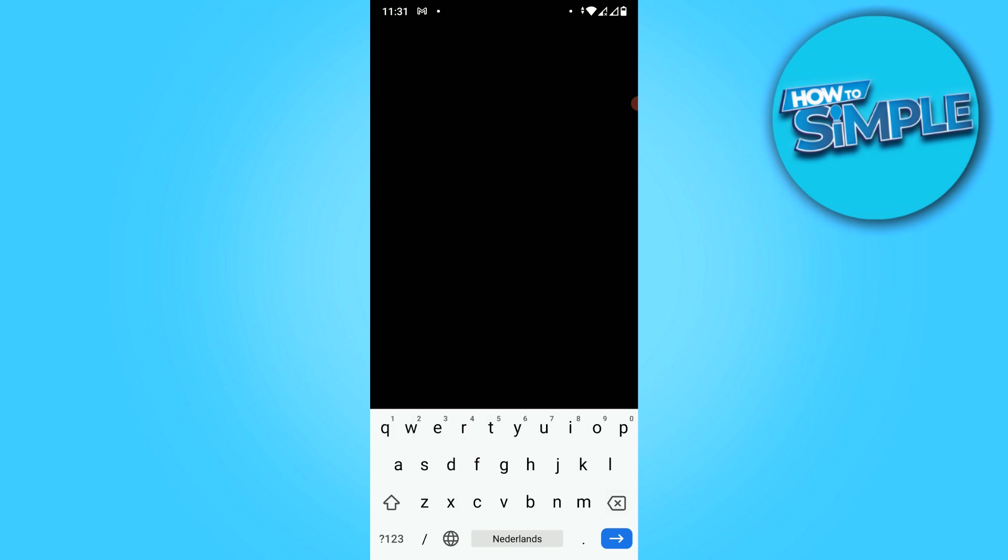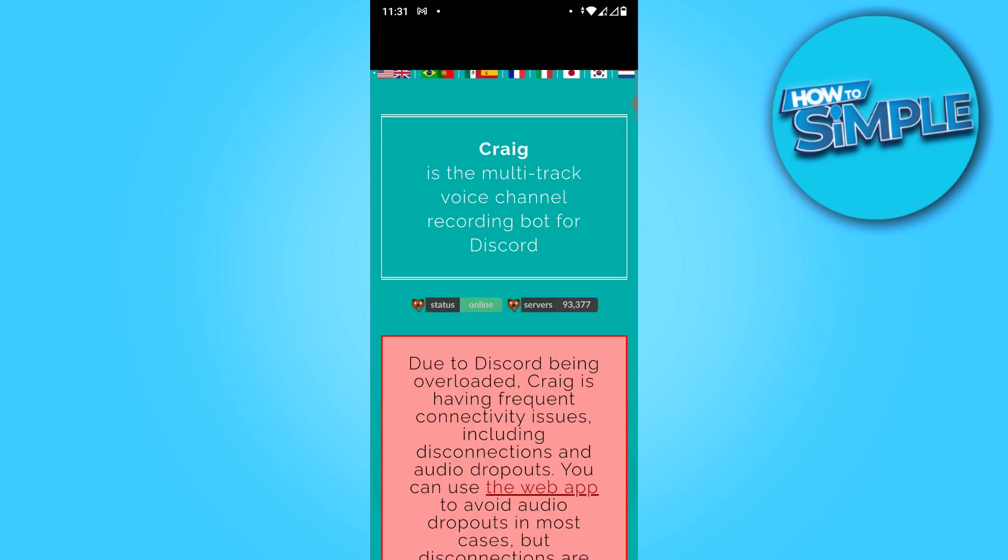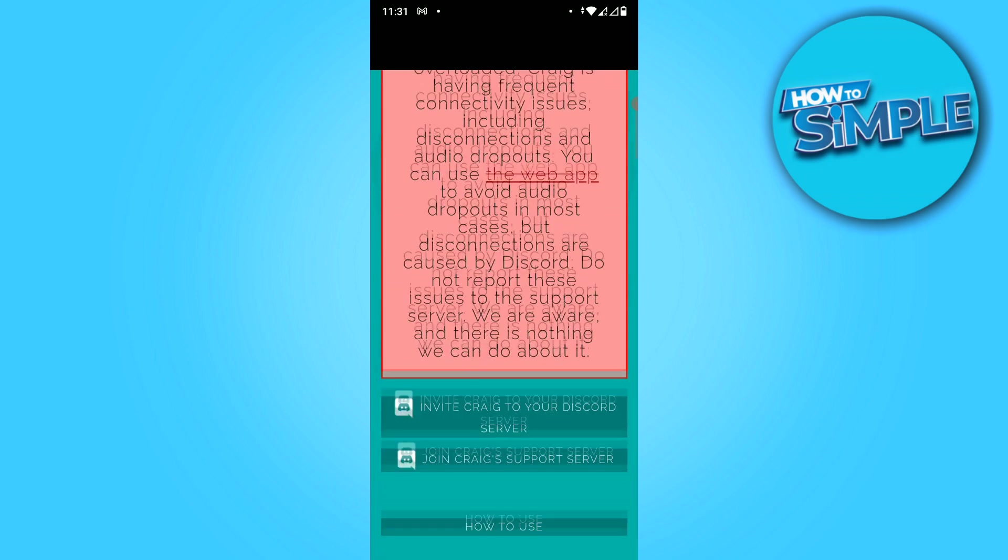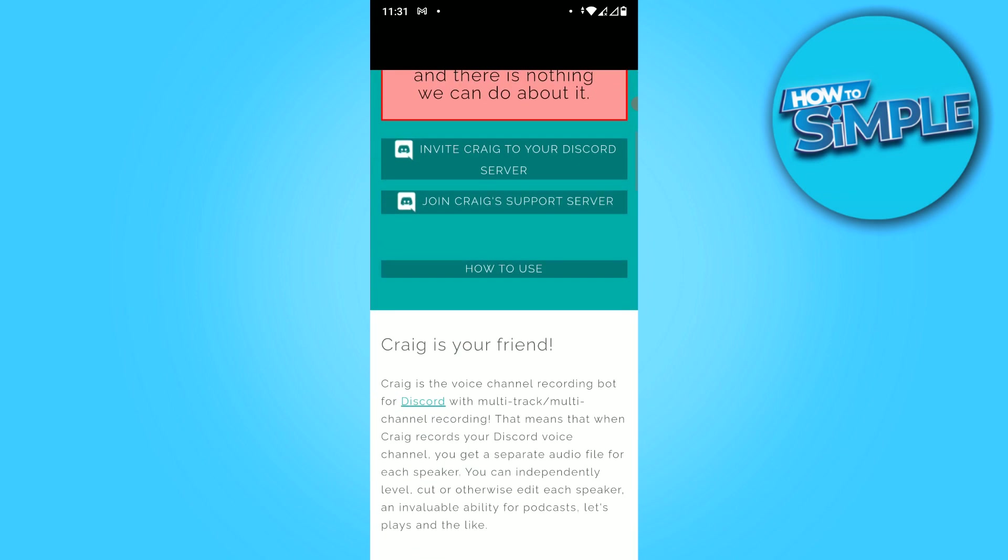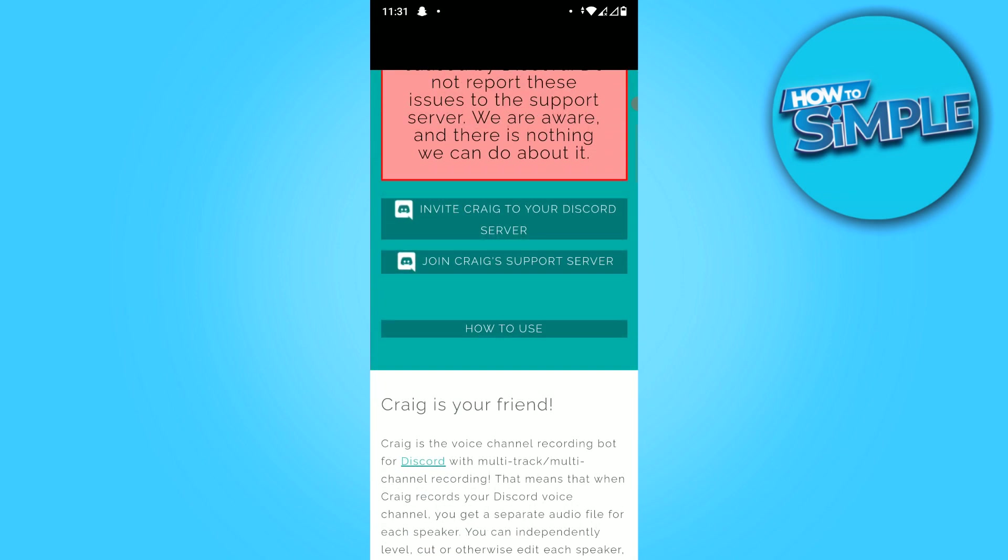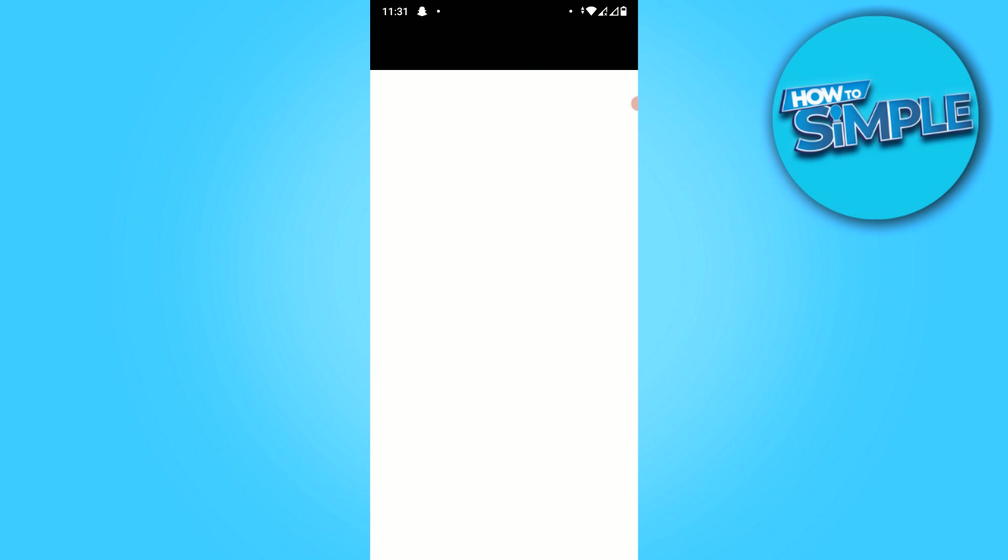Just type it in and there we go. Now you want to hit invite Craig to your Discord server.